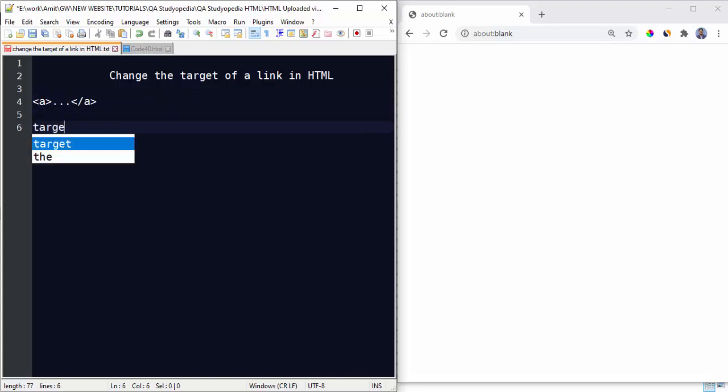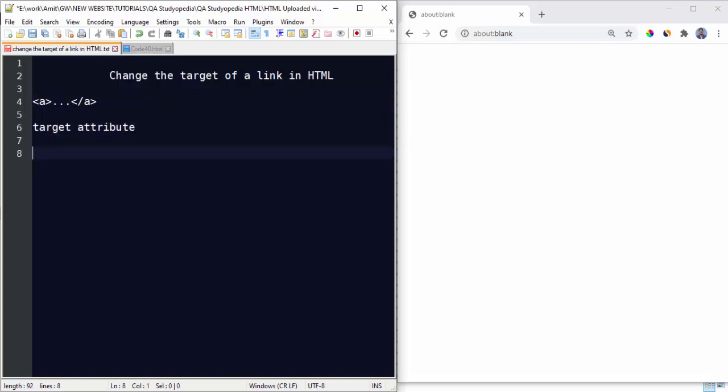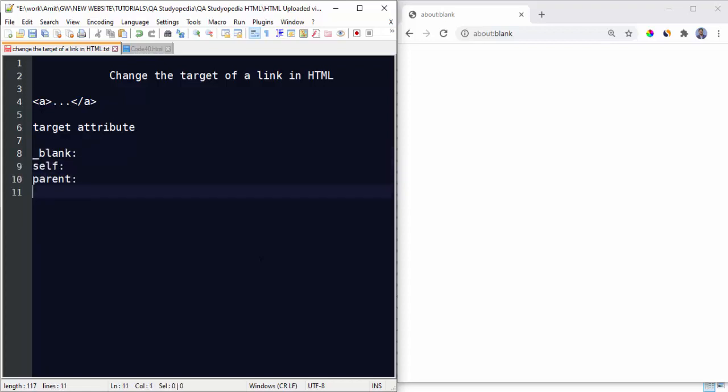Within that, we need to use the target attribute. That's it. So under the target attribute, you can set where the link will open, the target of a link. So what are the values available? Here are the values.